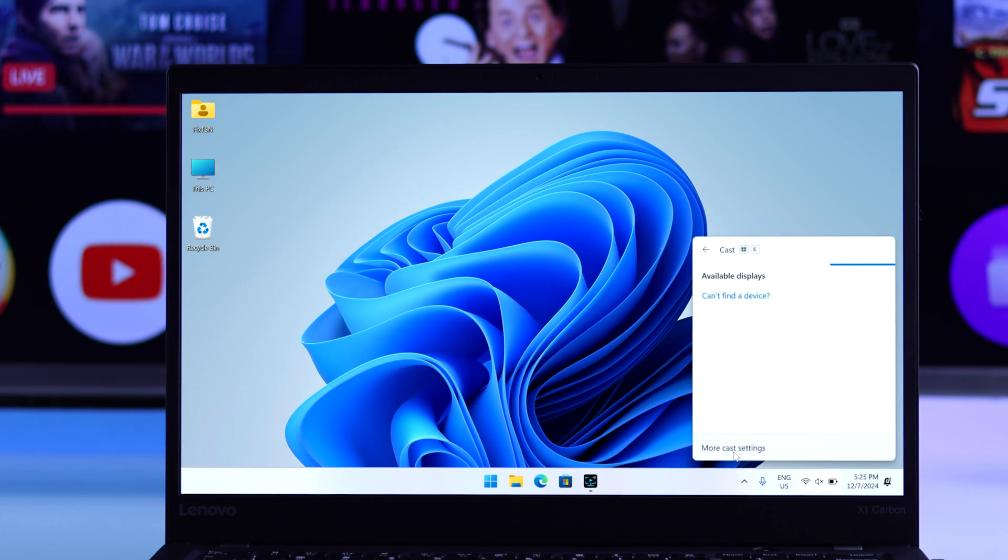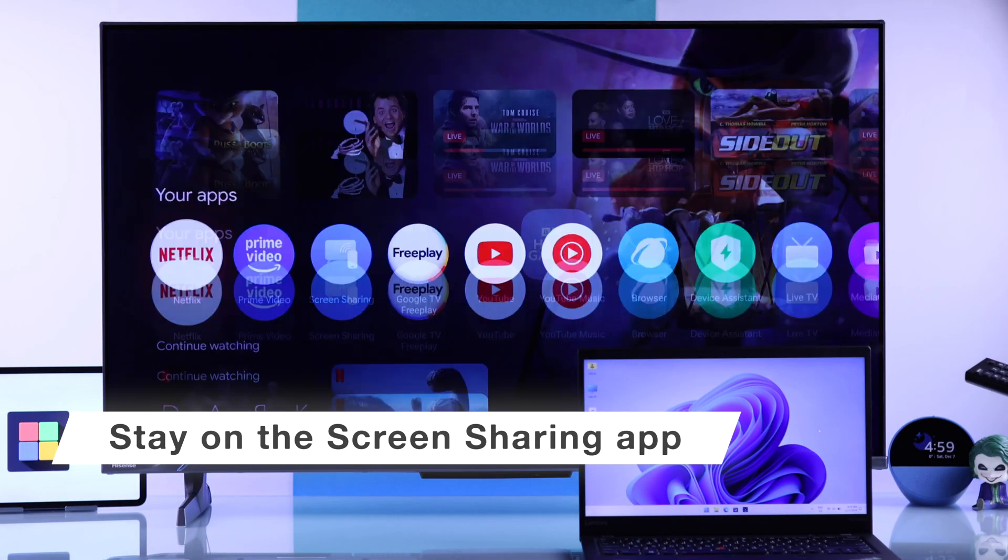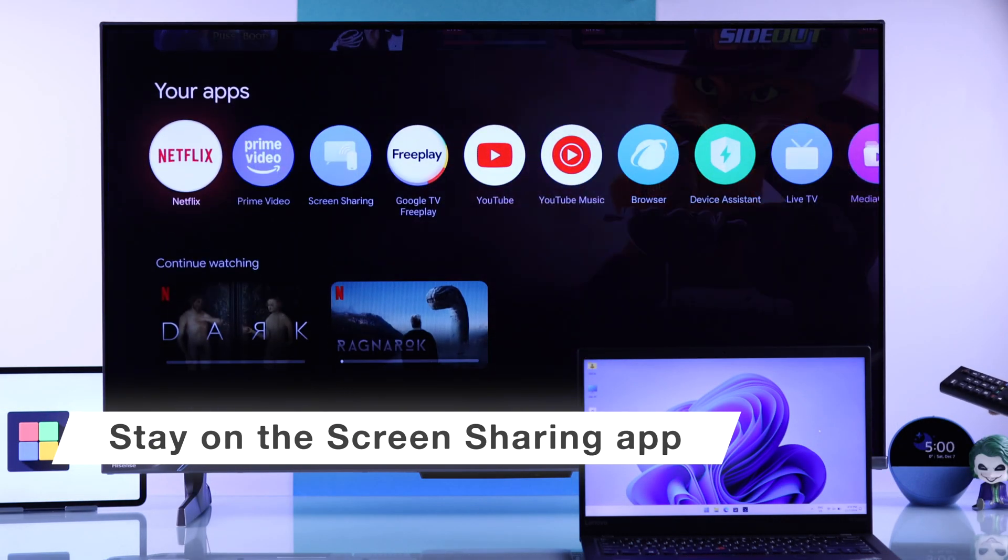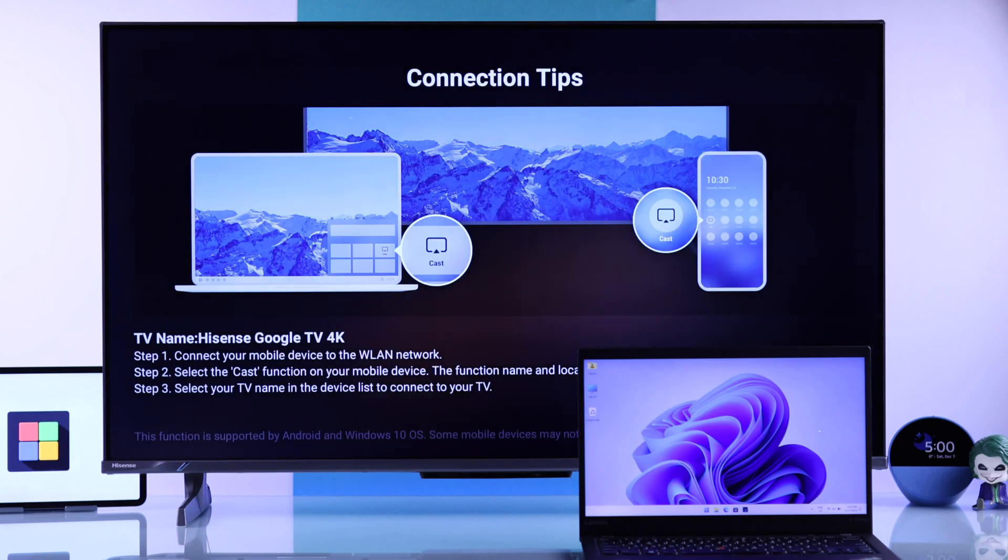If your Hisense TV still doesn't show up, then make sure that you have turned on the screen sharing app on your Hisense TV, because if it's not turned on, then screen sharing simply won't work.